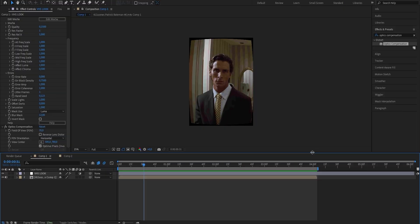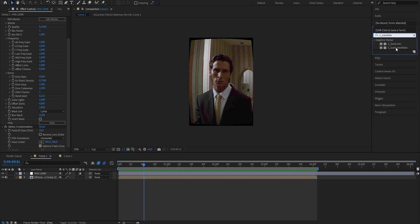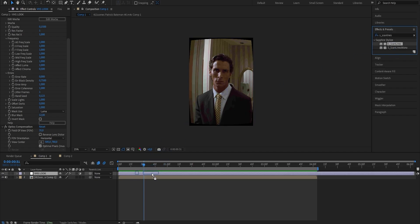The most important effect we're going to add to our VHS look are the scan lines, which are really going to amplify the look. I'm going to use the Sapphire version of the scan lines effect. Go to your Effects and Presets panel and search for S_ScanLines. There are two different ones — and if nothing pops up for you, it's probably because you don't have the plugin installed. If you want to get the plugin completely free, check out the link in the description to my Discord server where you can download all the plugins you need. Choose the top version and drag it onto your adjustment layer.